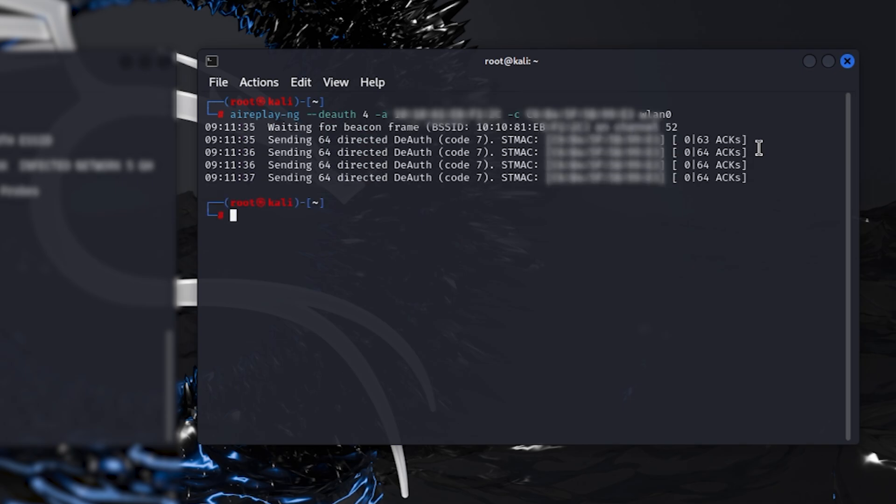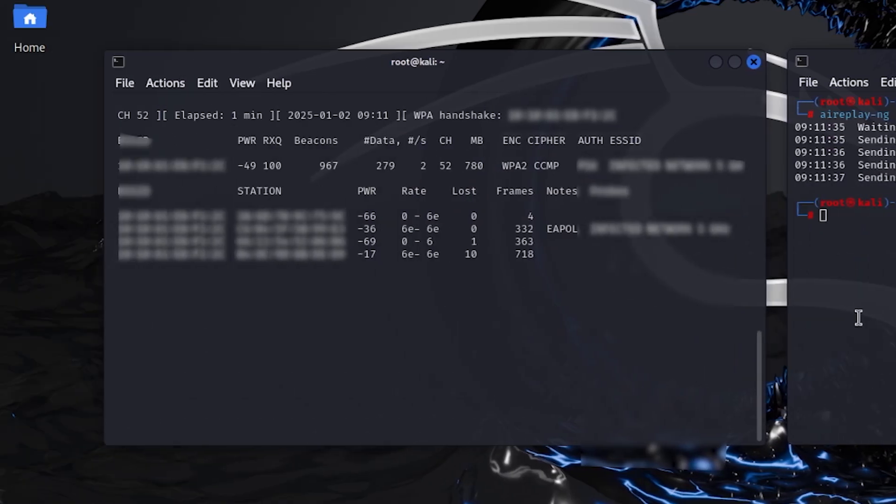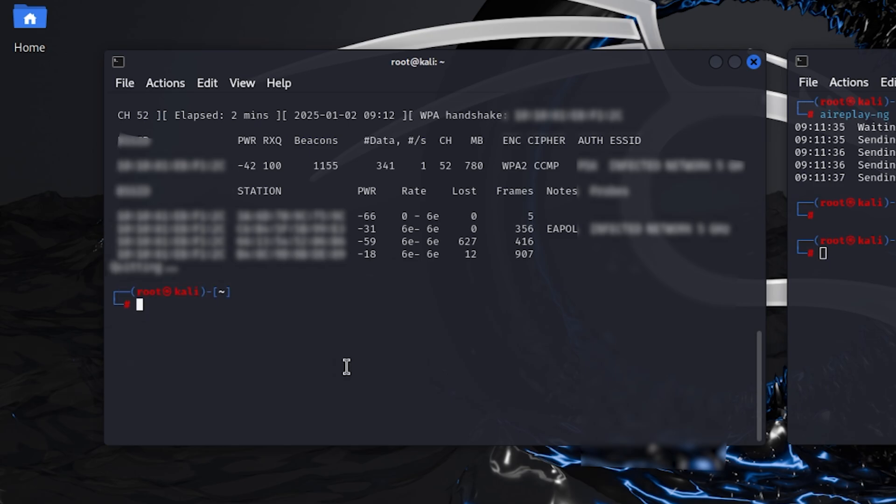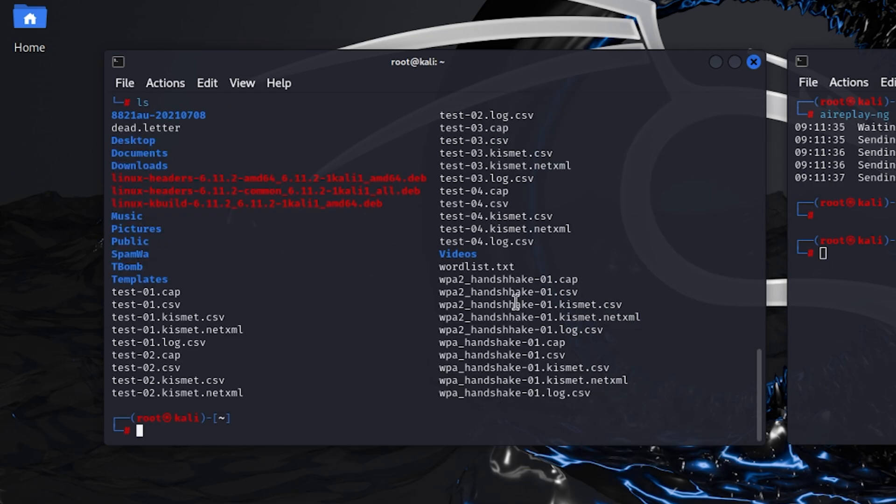Now the deauthentication attack has happened. When the device reconnects again, airodump-ng has captured the handshake. Here we can see that. Now we can close all these programs. Type ls and we can see that all my WPA handshakes are captured.